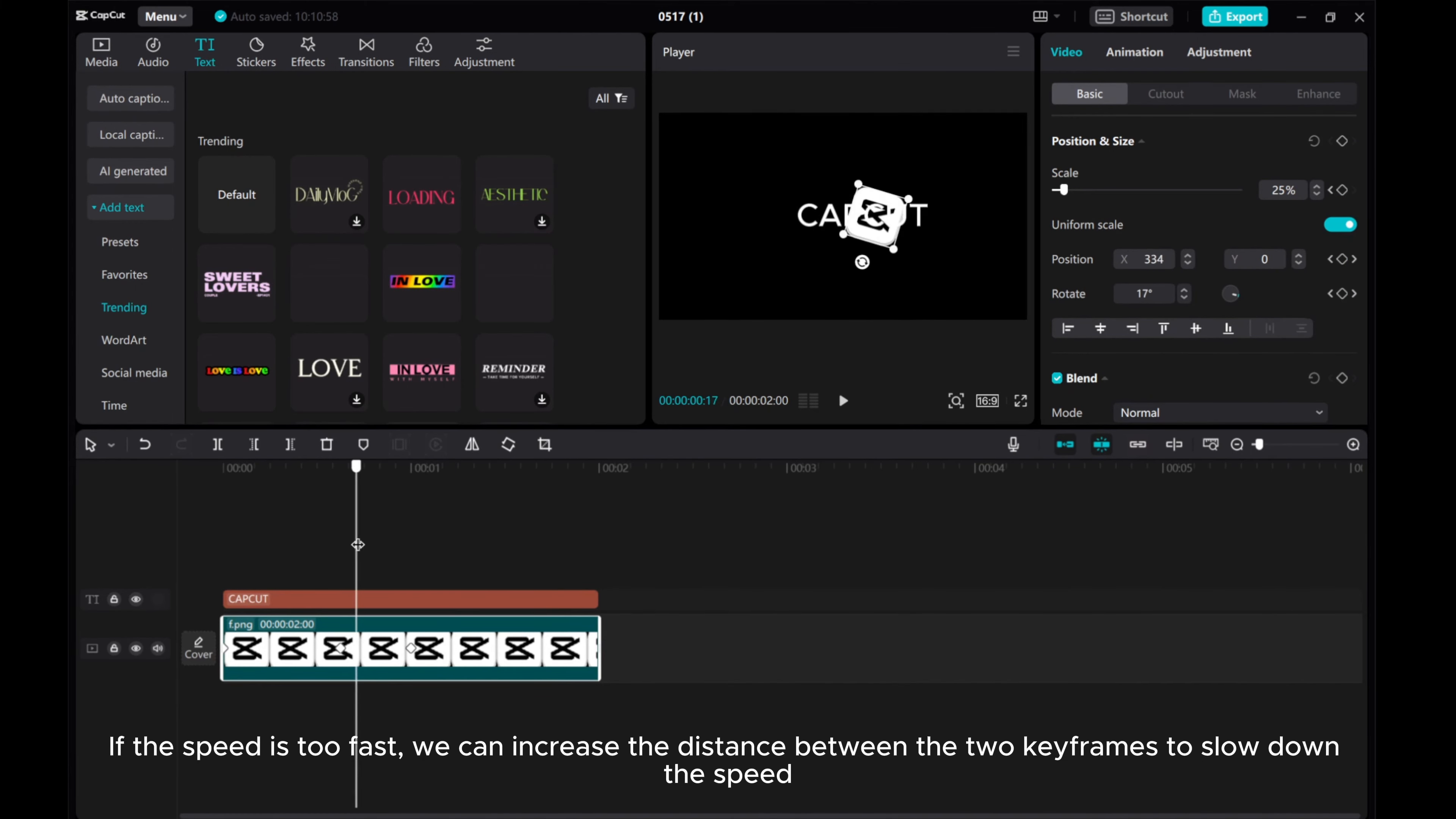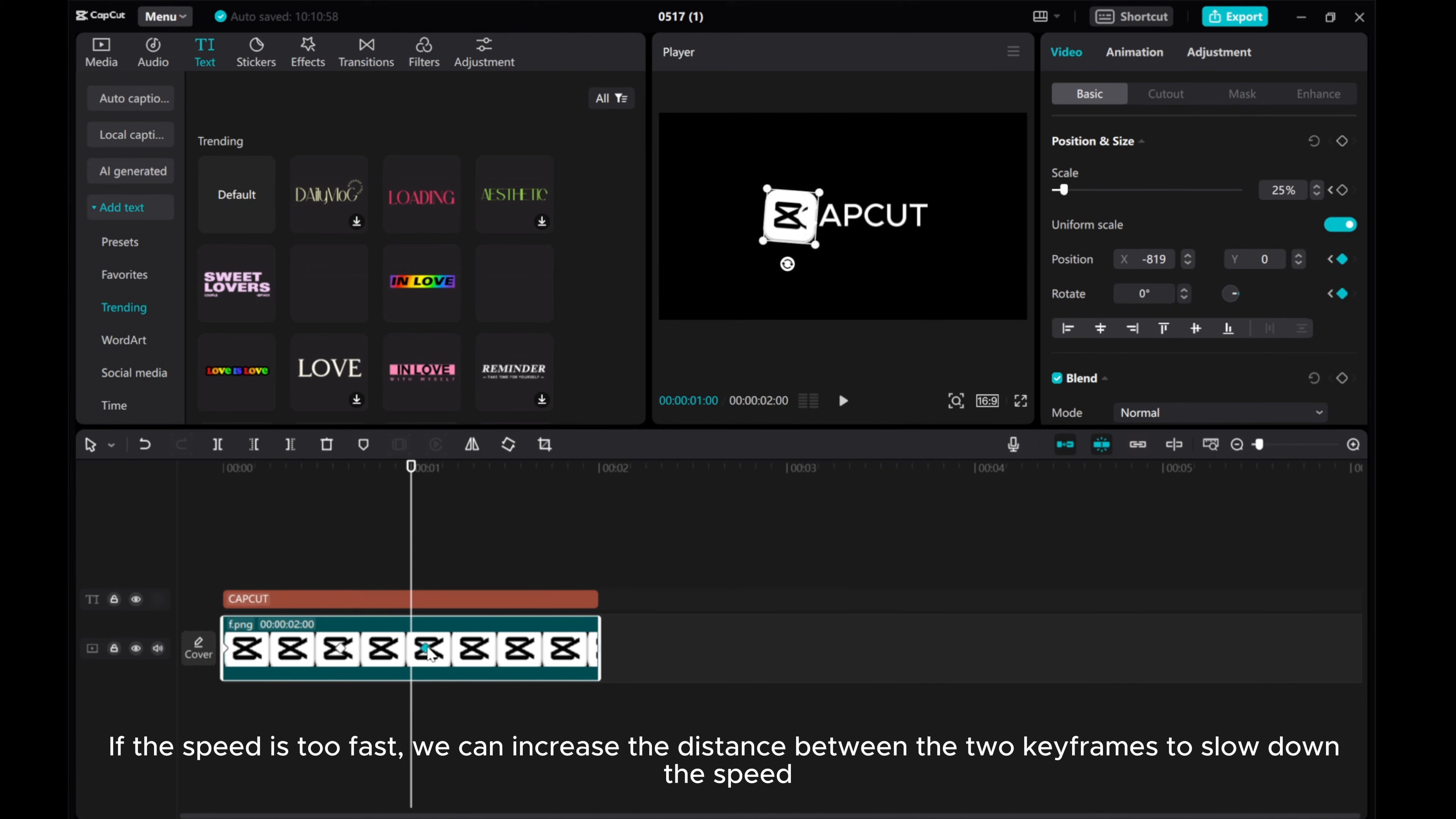If the speed is too fast, we can increase the distance between the two keyframes to slow down the speed.